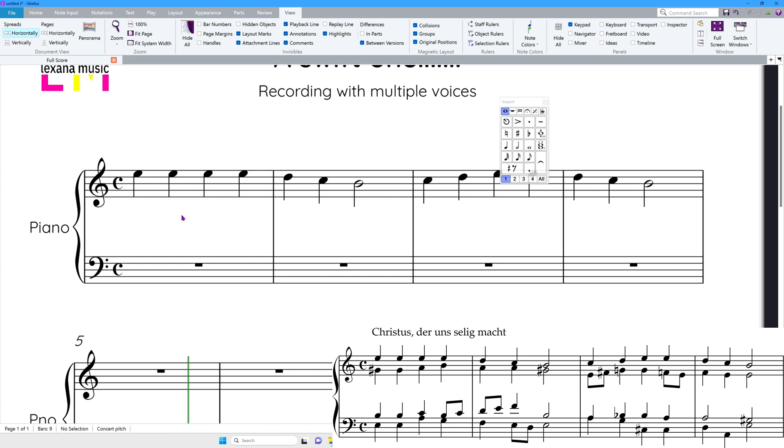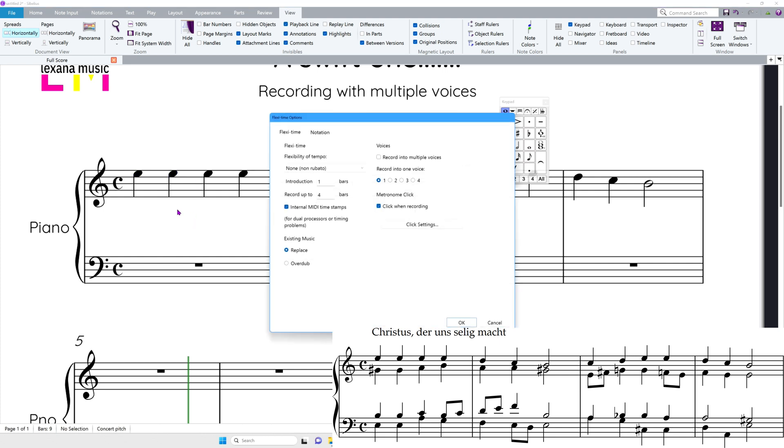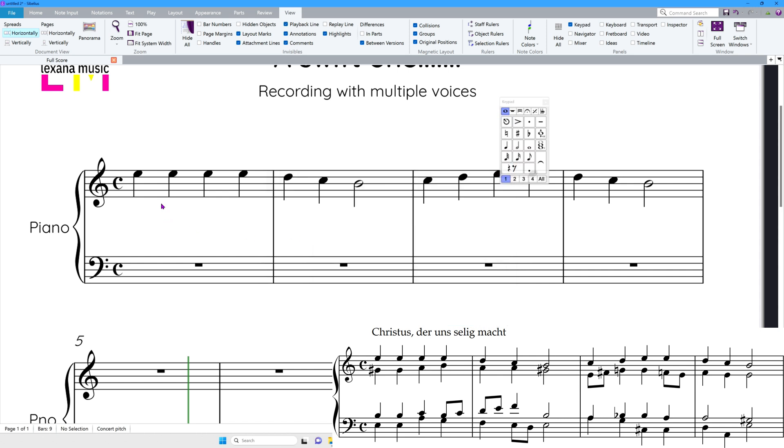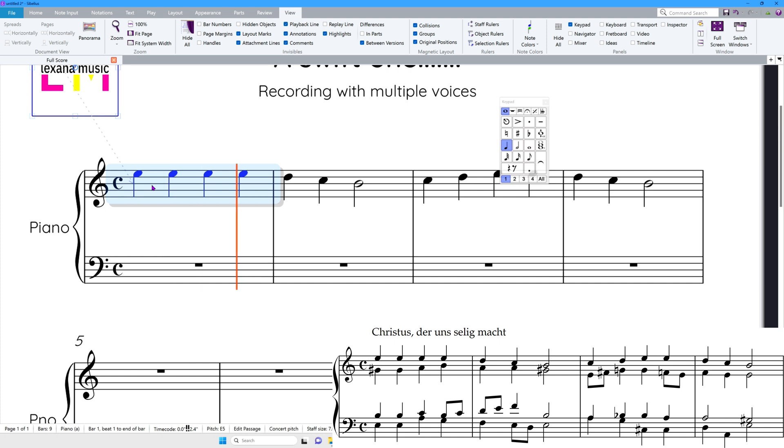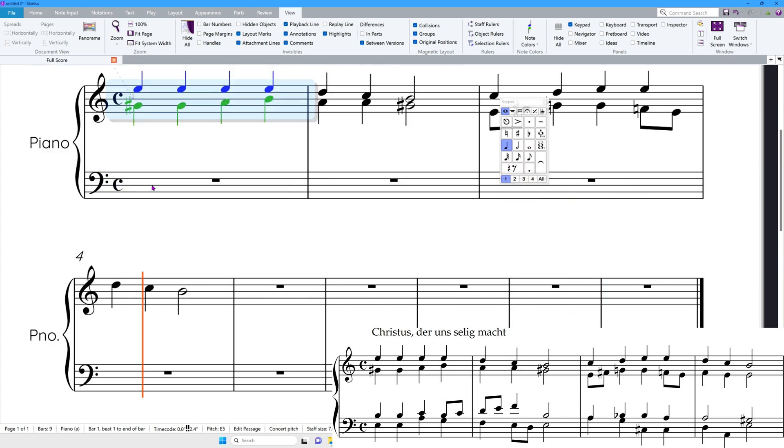I'm now going to type Ctrl-Shift-O, and this time I'm going to record into voice two. This is my alto part, so I'm going to click here. I'm going to do Ctrl-Shift-F to record, and this time I'm going to play the alto part. There we go.